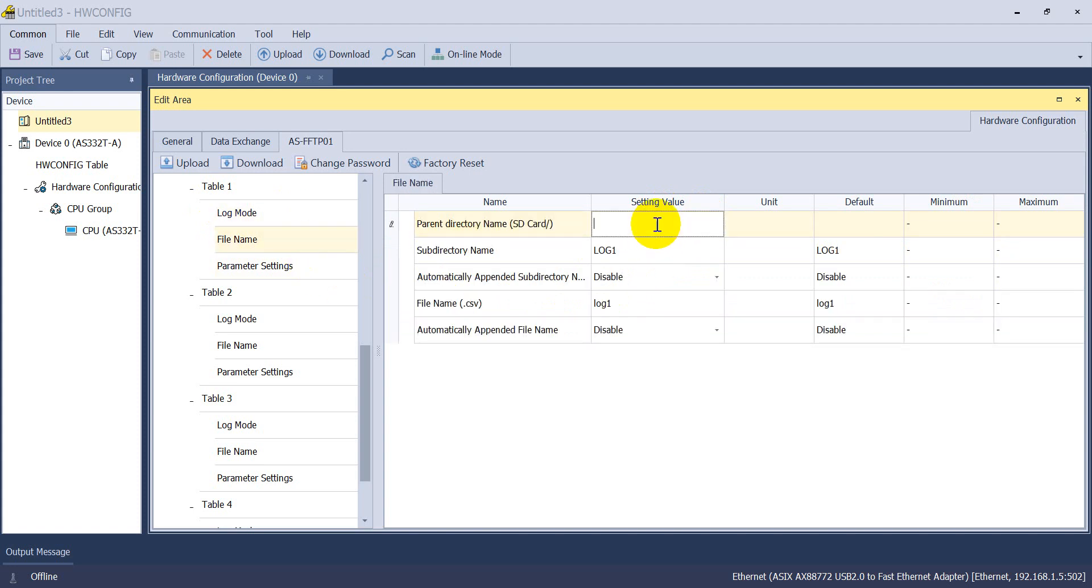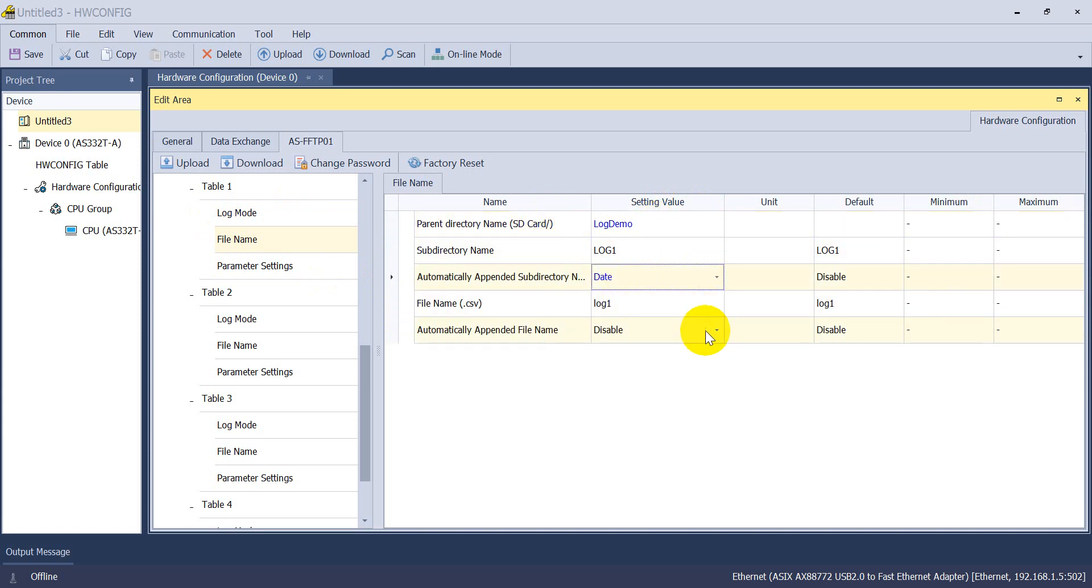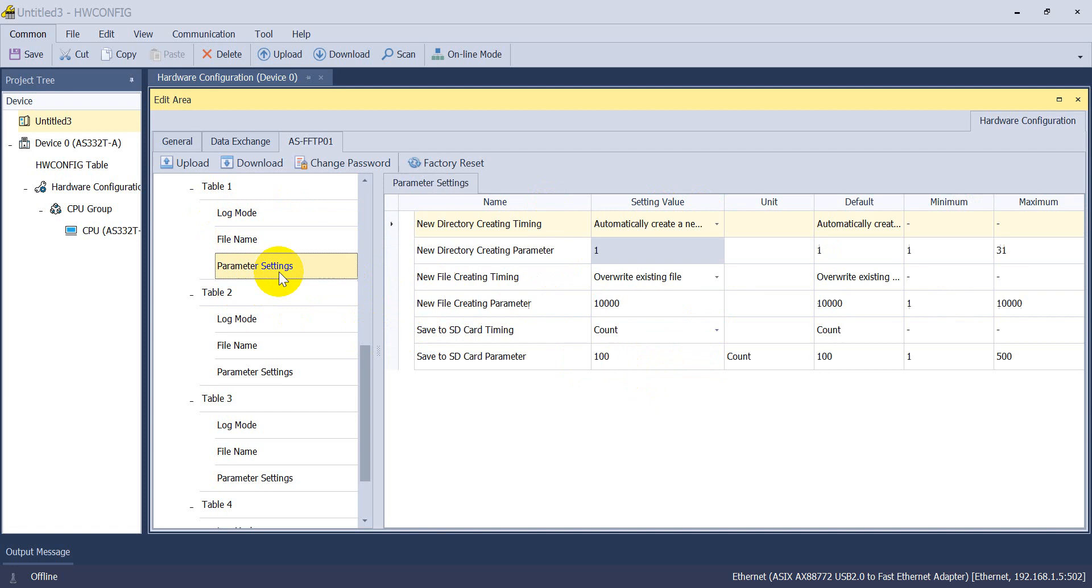Then this is the log demo. Then we can select date and time. This one, date plus time. And then this one, we change to second.